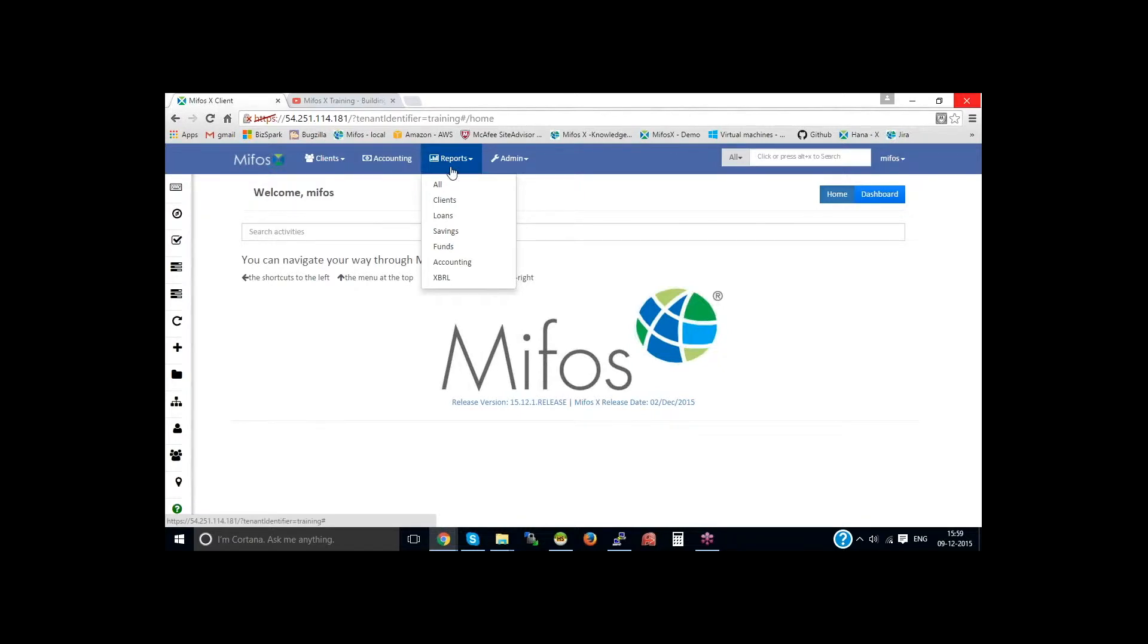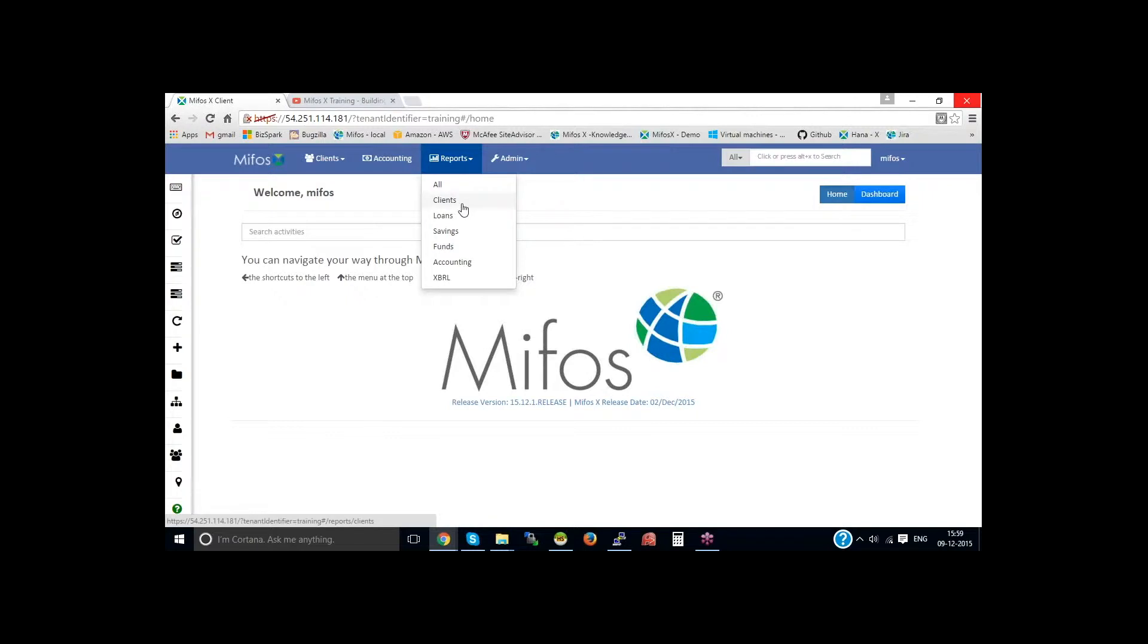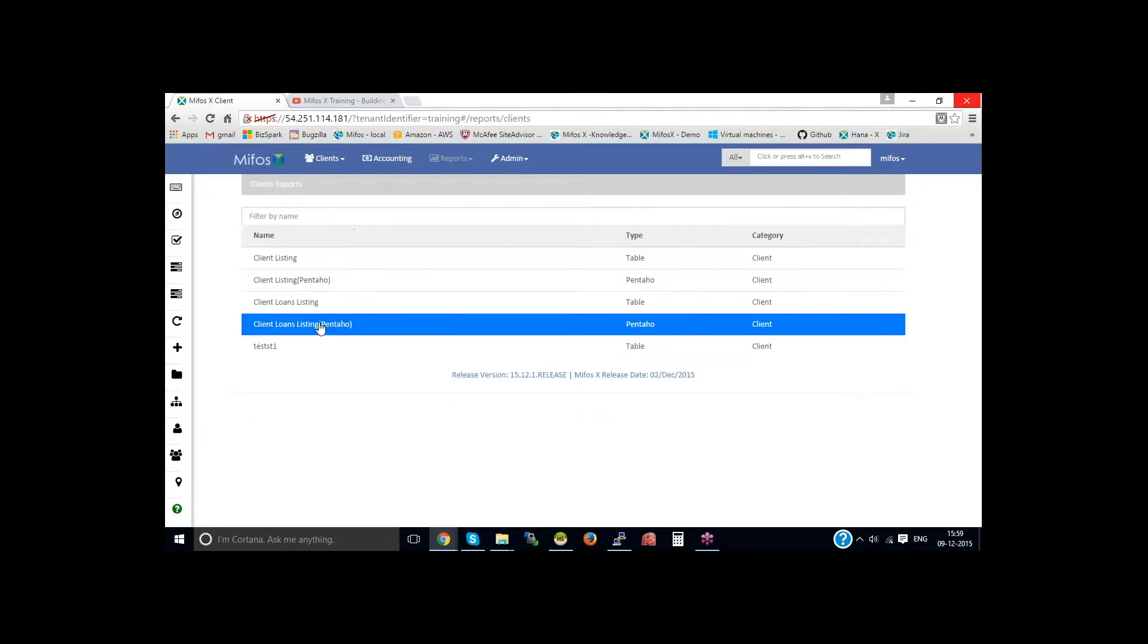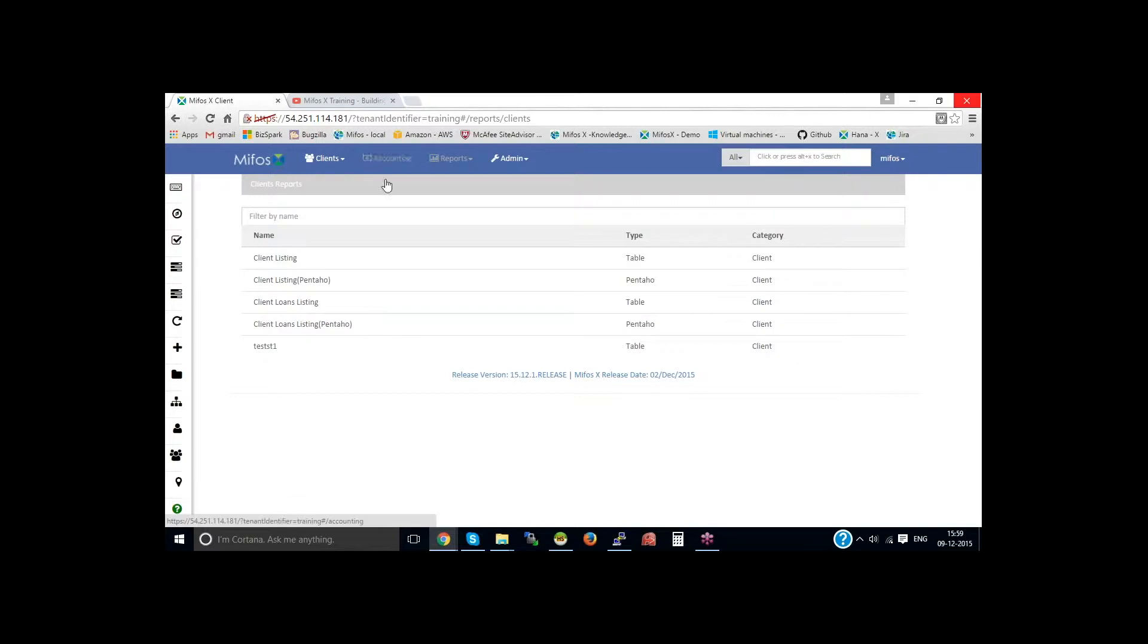That is, clients, so this will be client reports. In the same way, loan reports, savings reports, funds reports, accounting reports. If you click on the clients, then you could see all the available client reports. We also call this the standard reports, which are available with the core Mifos X.